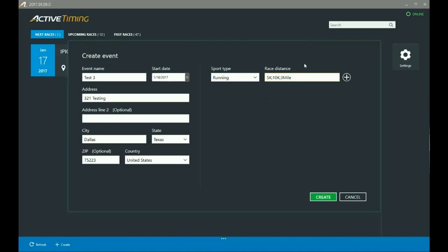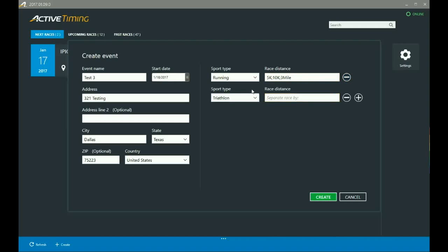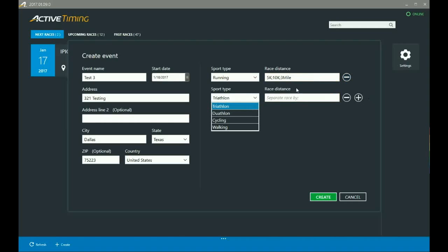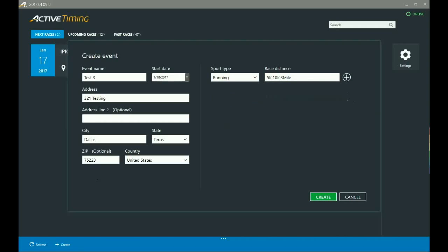Now let's say that I wanted to add an entirely different sport type within my event. Well I can come over here and I can click that little plus sign that you saw me click, and then I can select again from my drop down menu and I can add another set of race distances. Okay, so I'm going to delete that, but once you've got everything set up here, just come down here and click create.